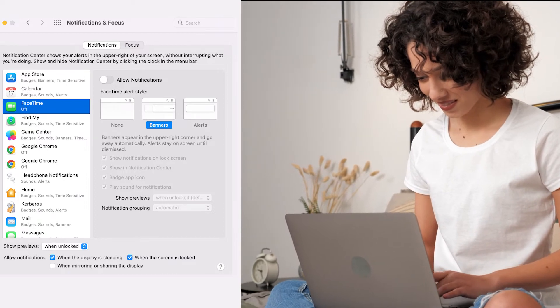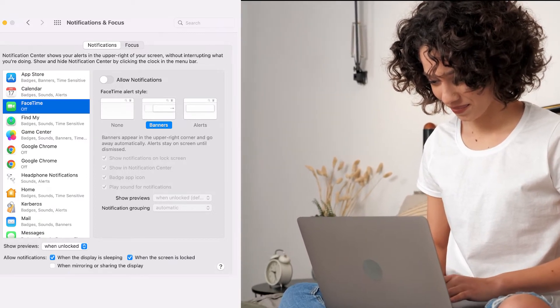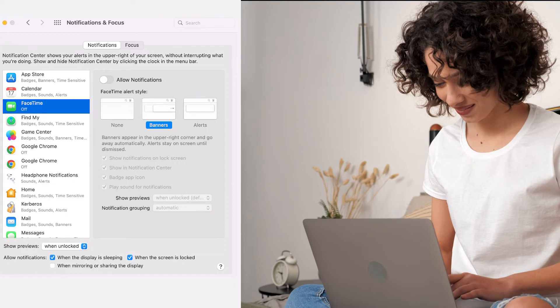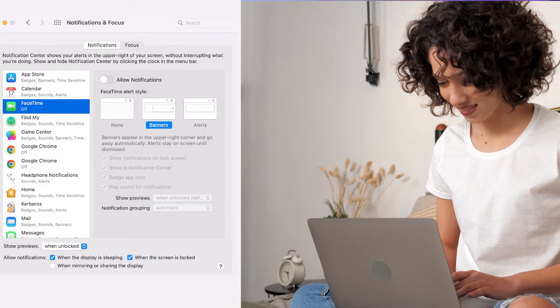The screen with FaceTime settings will turn gray once the notifications get turned off, and your Mac will no longer play sounds for notifications from FaceTime.